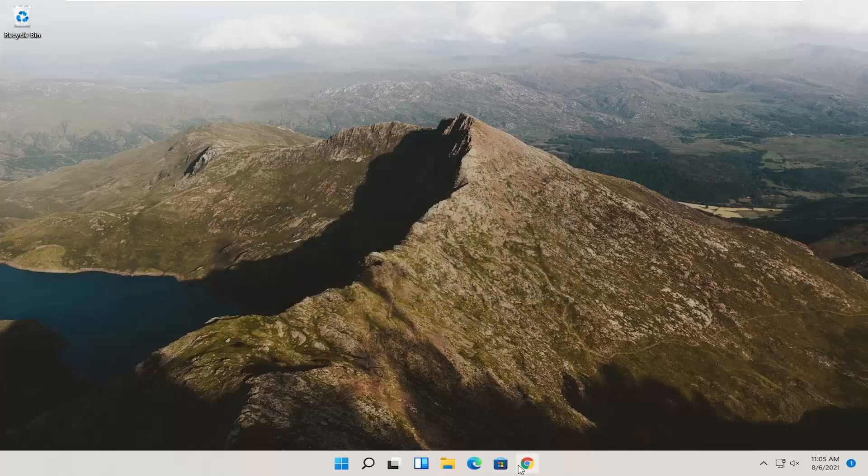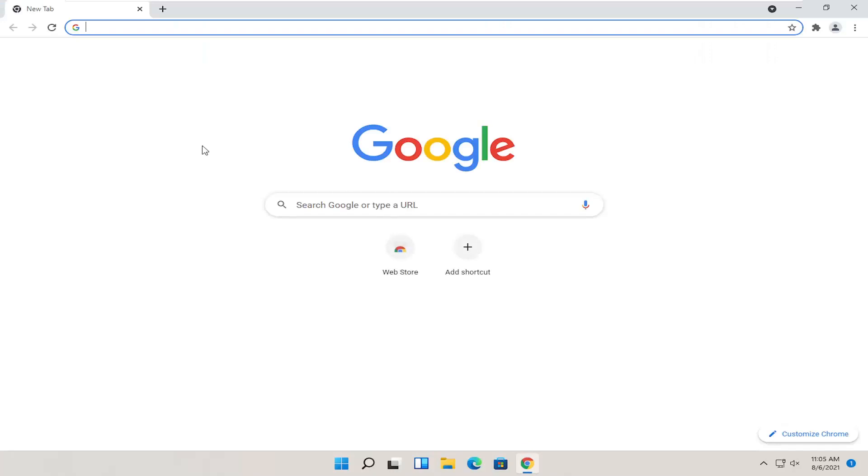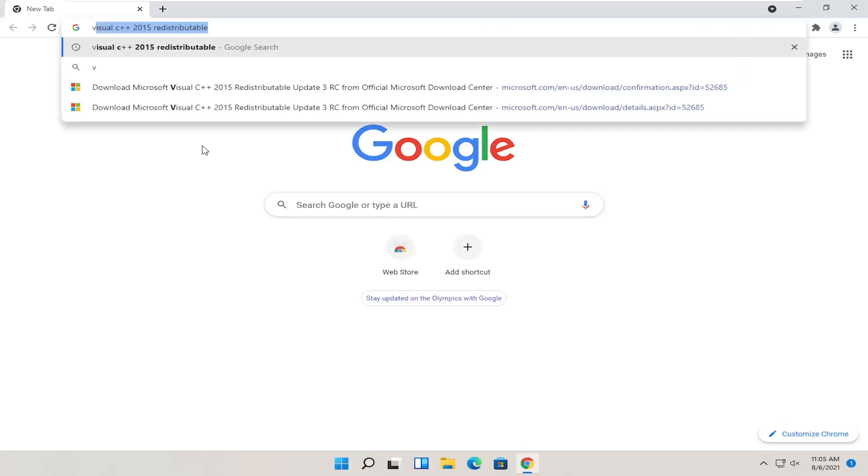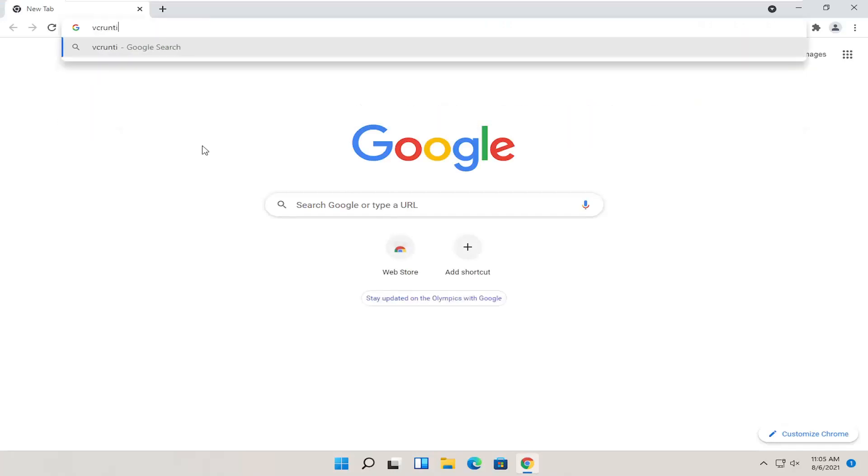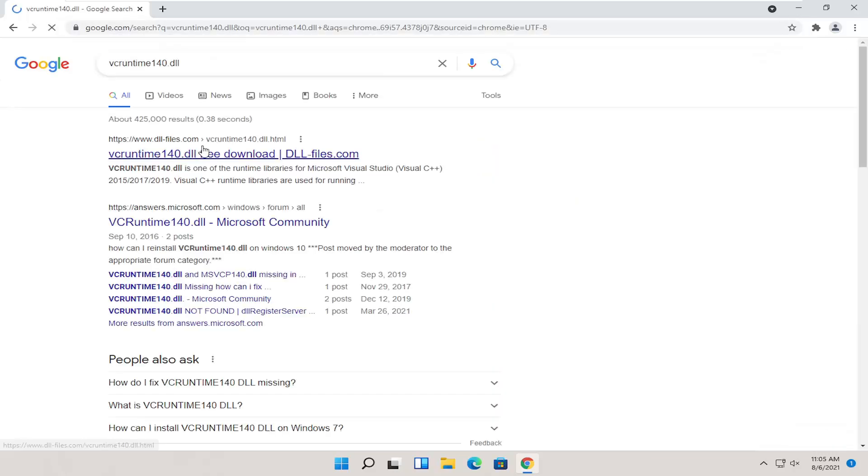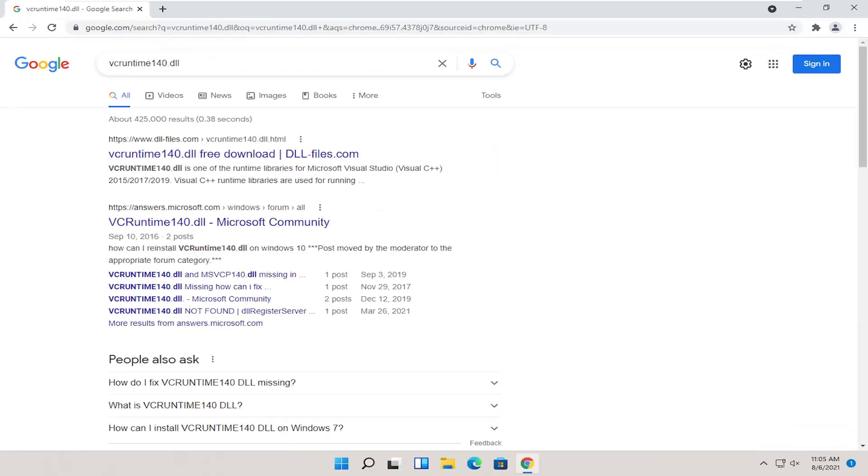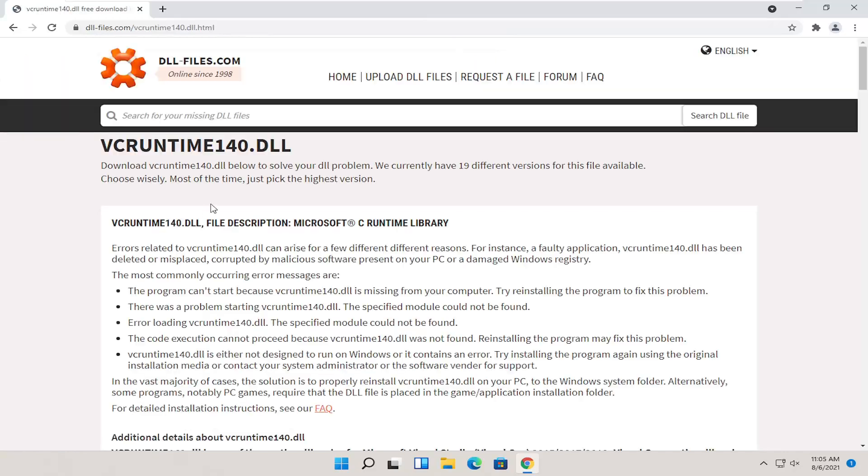If you're still having a problem, something else you can try here as well would be to go back onto your web browser and search for vcruntime140.dll. Just go ahead and search for that. One of the best results should be from a website that says dll-files.com. Go ahead and open that up.